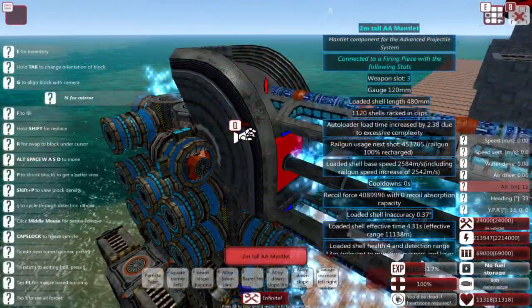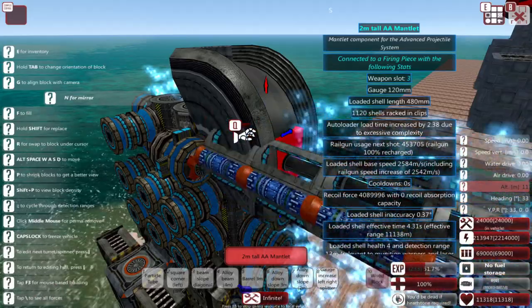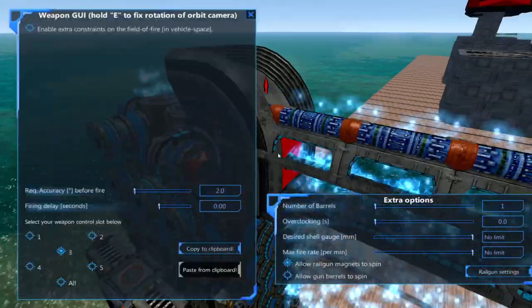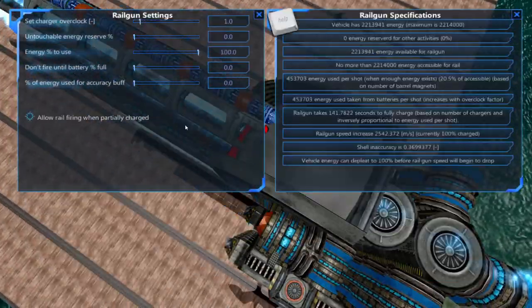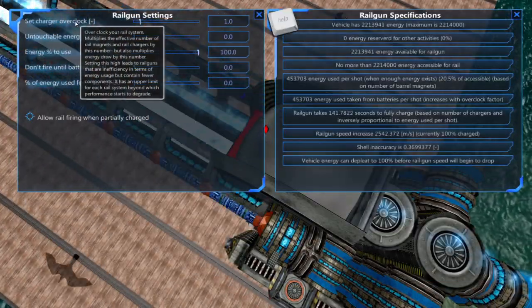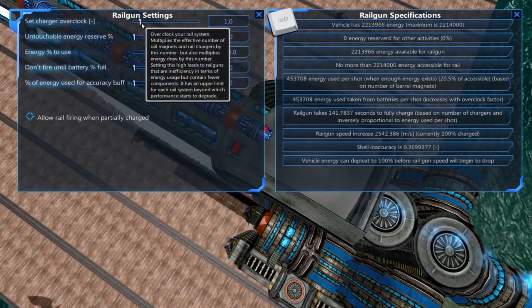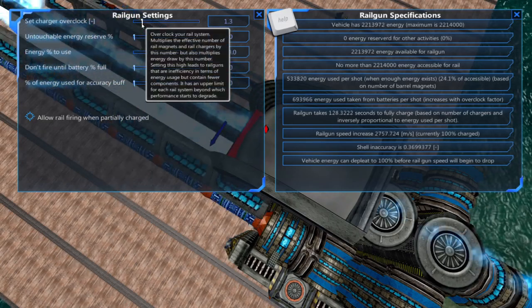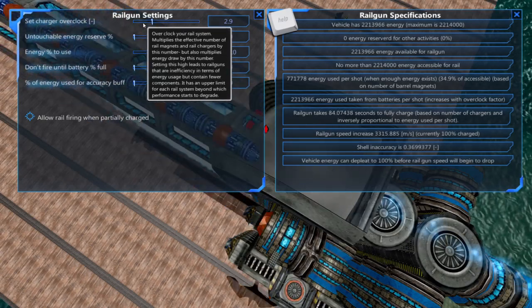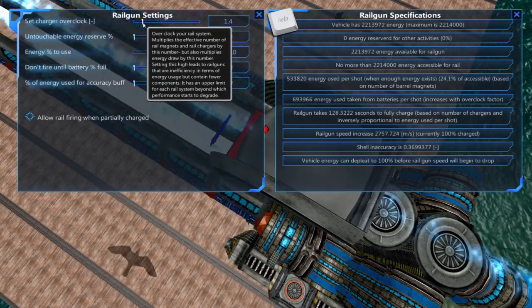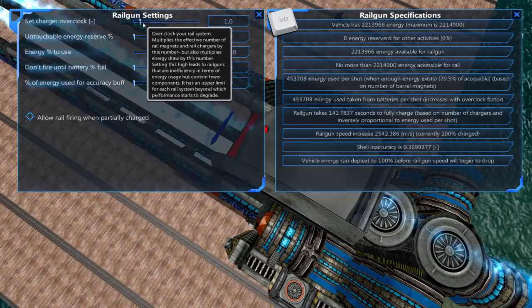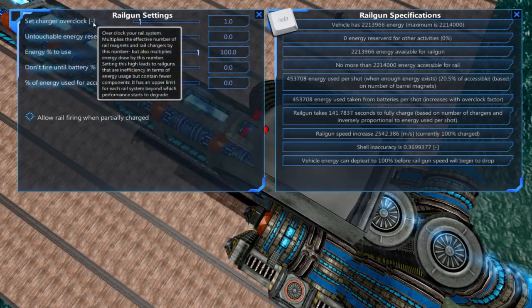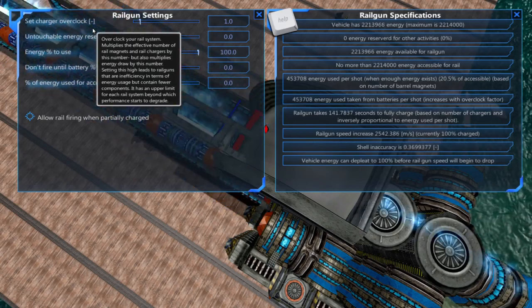With the railgun built we'll go into the railgun settings. The railgun overclock essentially gives your cannon more rail chargers and magnets. It takes the number of magnets and chargers and multiplies them by this number. This is useful if you have a railgun with very few components.